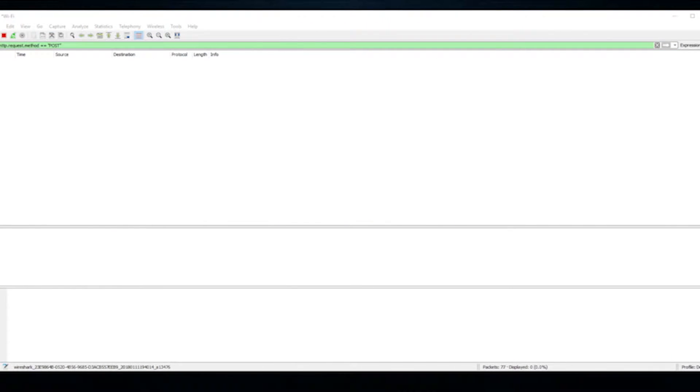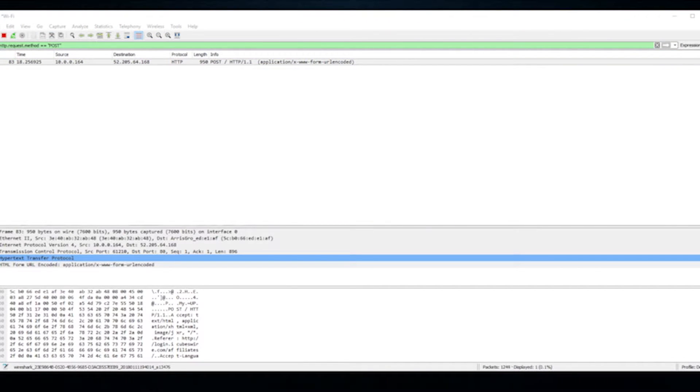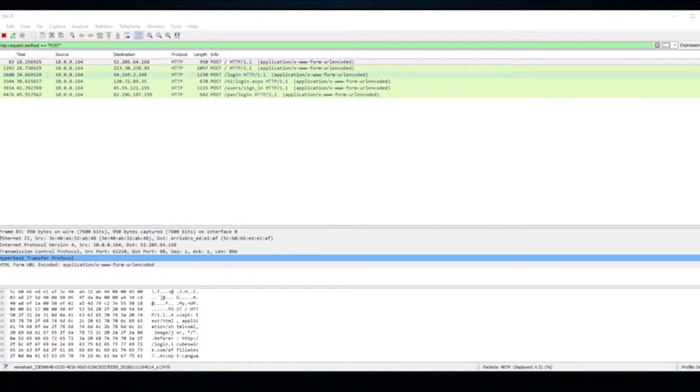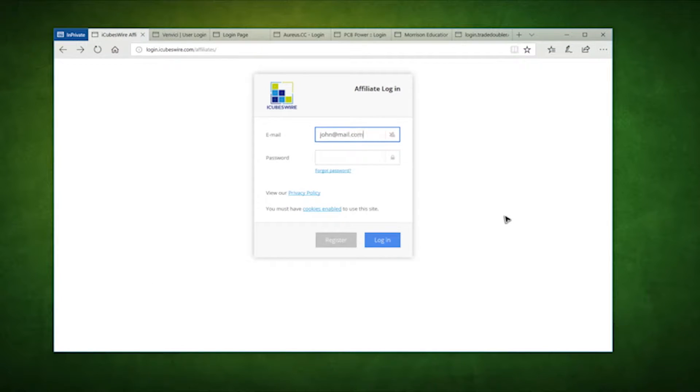Look at what we have here. This is the attack computer collecting all the data as we log in. We'll come back to this later and take a look at what it was able to collect.